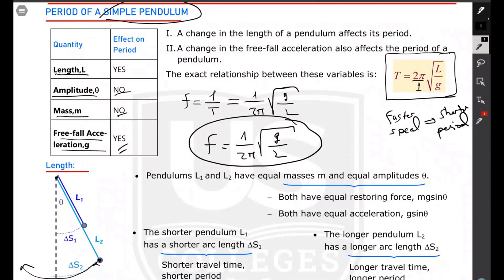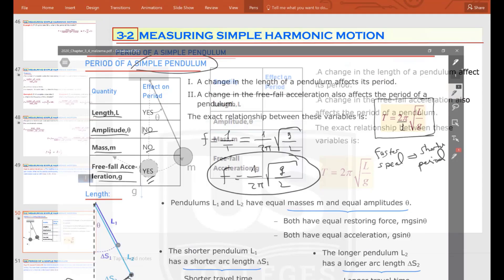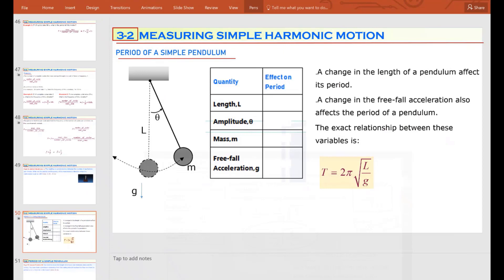I will continue with the why cases: why length affects the period, why amplitude cannot, why mass cannot, and why free-fall acceleration can. I will briefly explain them.